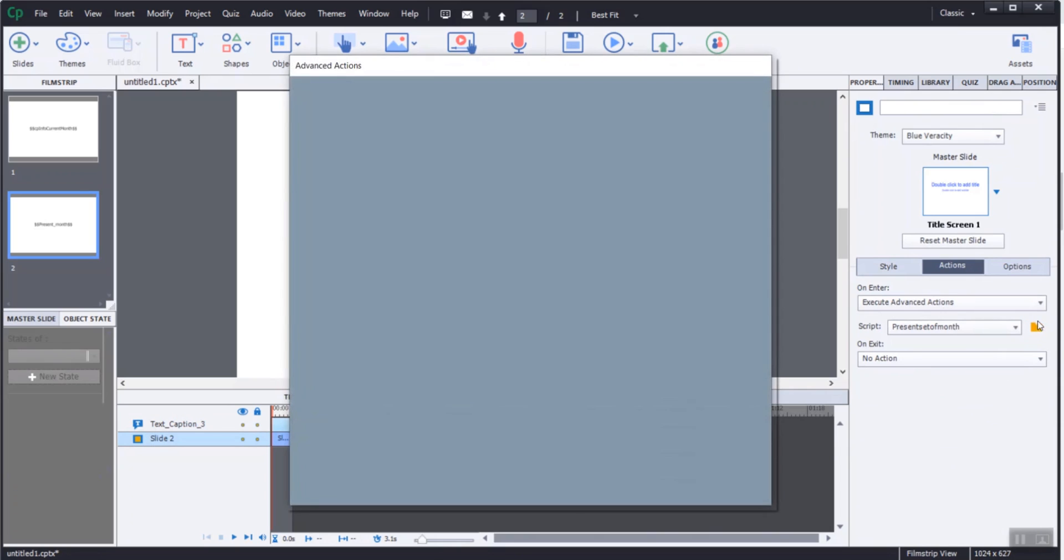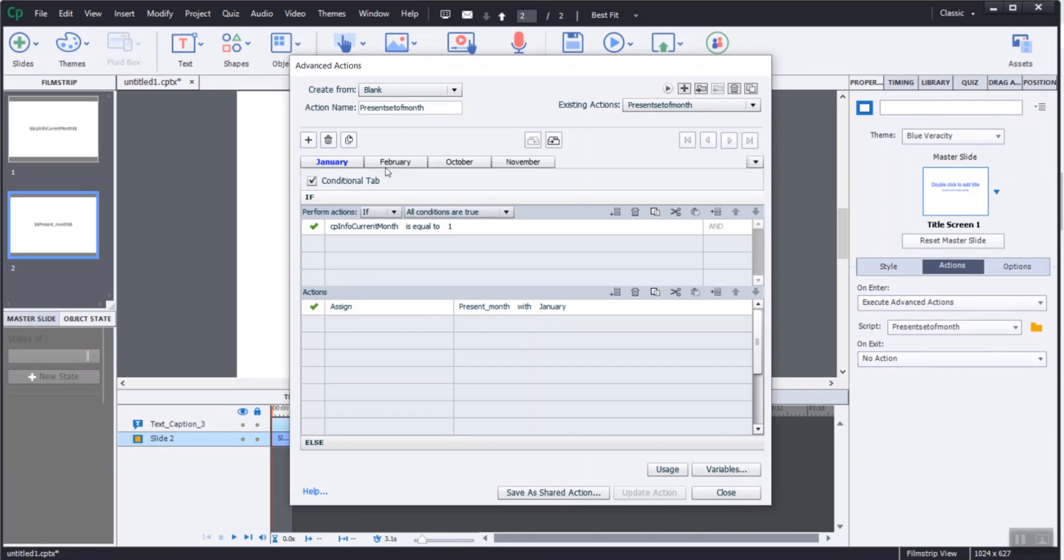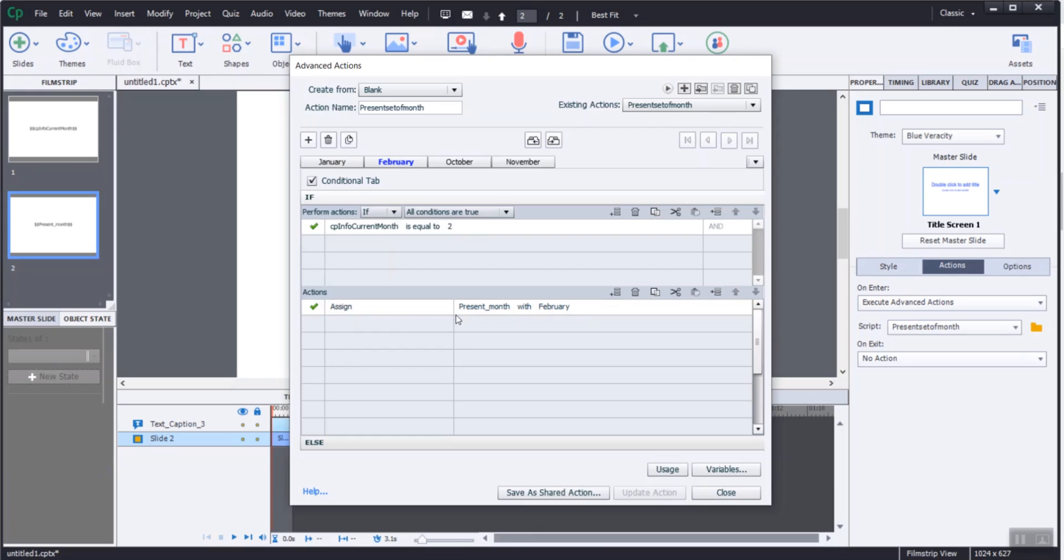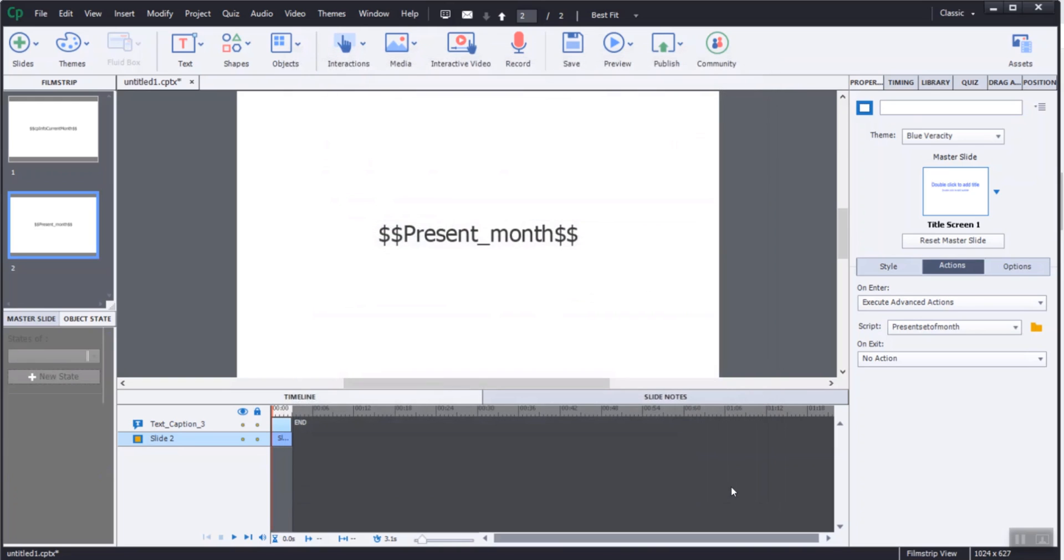I created an execute advanced action: if CPInfo current month is equal to 1, then assign present_month with January. If CPInfo current month is equal to 2, then assign present_month with February. If CPInfo current month is equal to 10, then assign present_month with October.